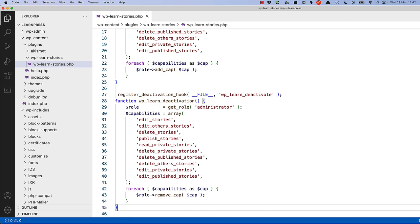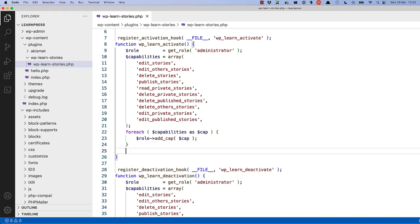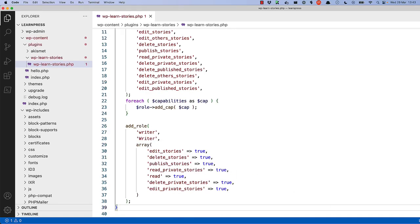Now, you can create the writer role and only apply the capabilities that the writer needs. Inside the activation hook callback function, you can create the writer role using the add_role function and add the relevant capabilities. As a reminder, the writer can only create, edit, and delete unpublished stories. Writers should also be able to publish their own stories, but not edit or delete stories once published. Note that you can do this inside an existing activation hook callback function, or you can create a new one. At the same time, it's a good idea to update the deactivation callback function or create a new one to remove the role when the plugin is deactivated.